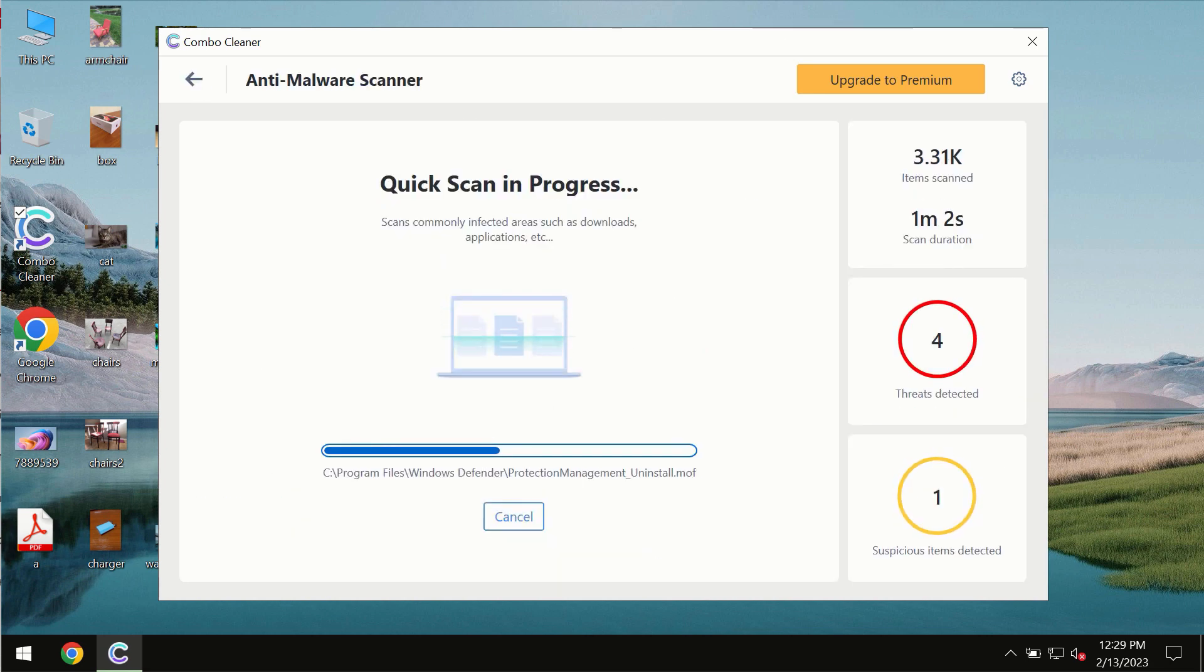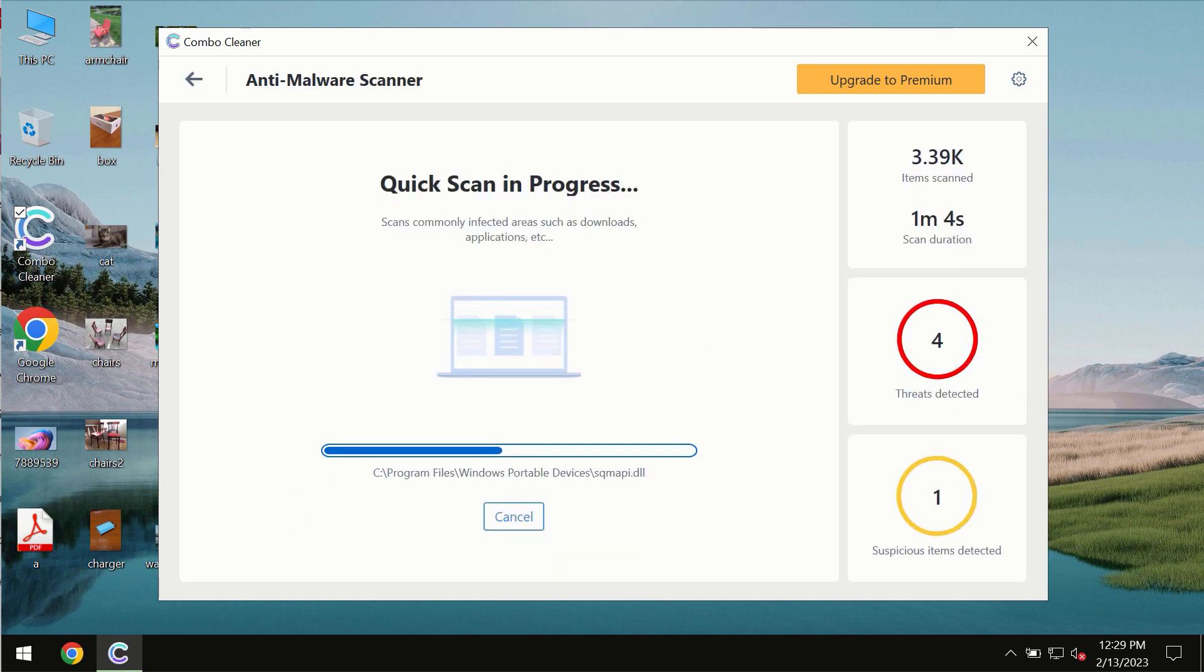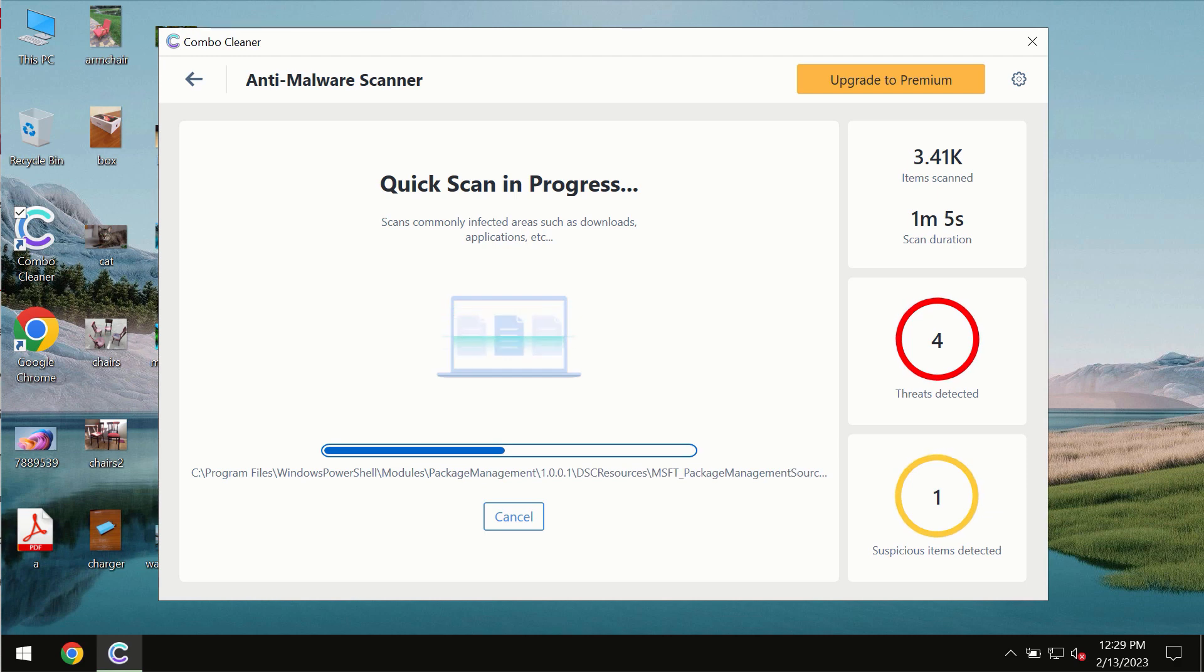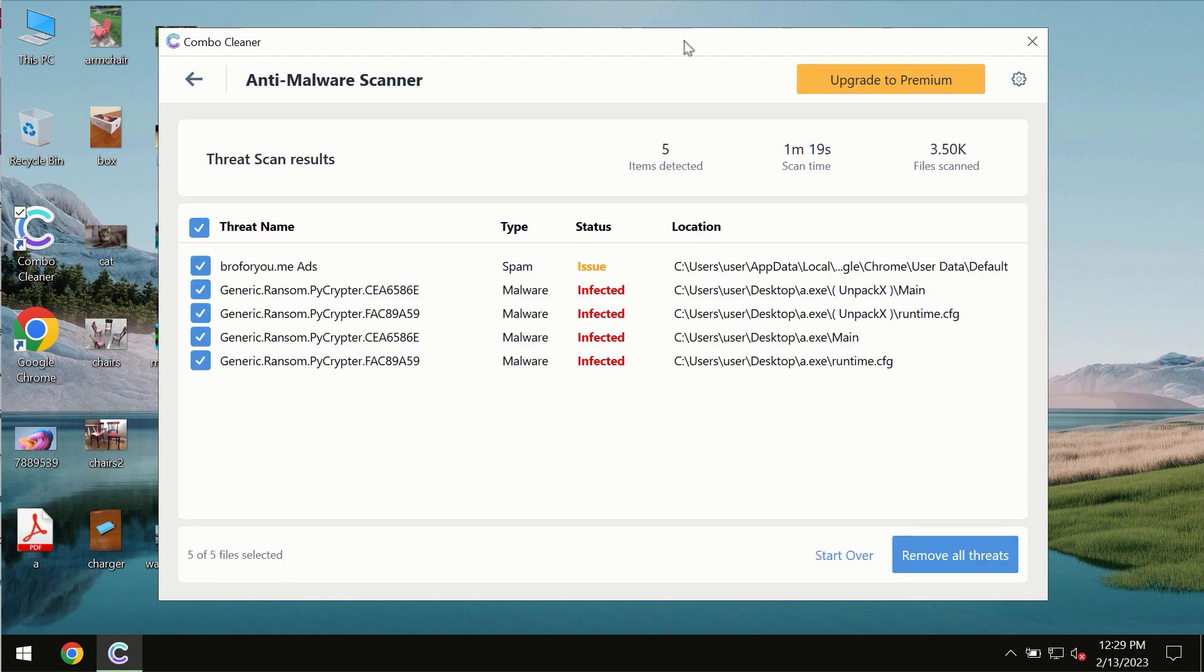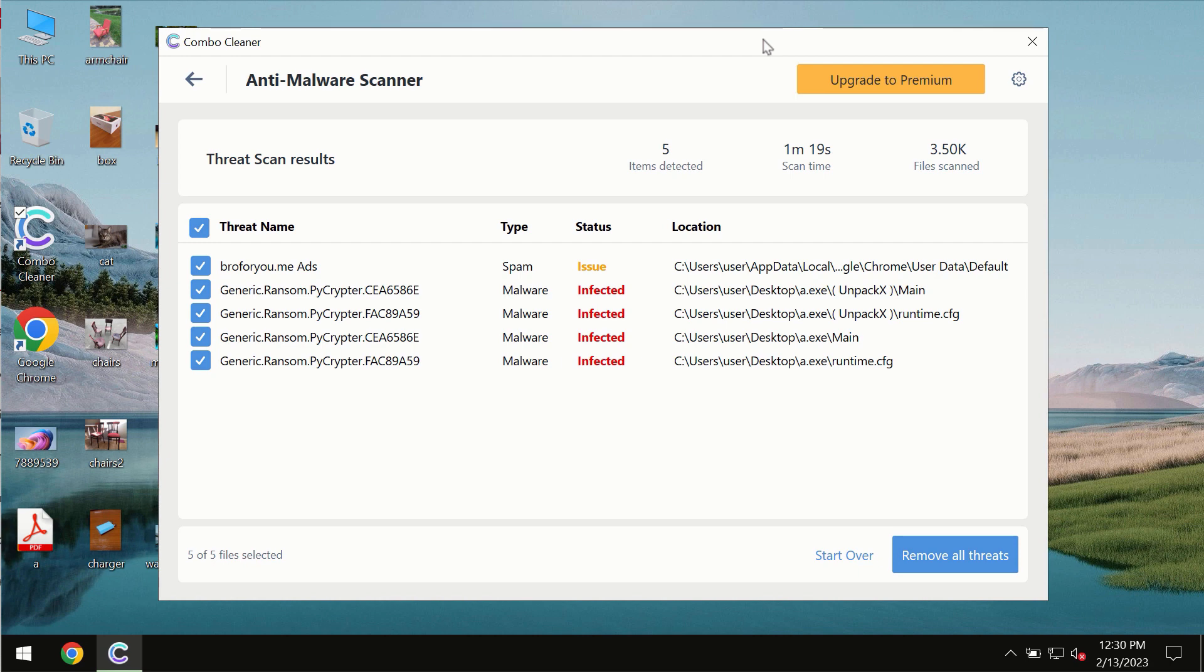You need to wait some time until the scanning has been successfully finalized. At the end of the scan, you will see the summary of the threats and their exact locations on the computer.